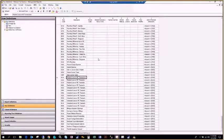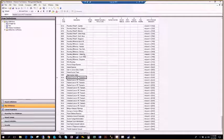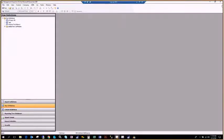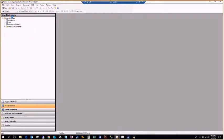Building block one of two required to create a report in Management Reporter is ready. The next one is the column layout. I'm going to close my row, get back to a blank slate, and go up to do New Column Definition.